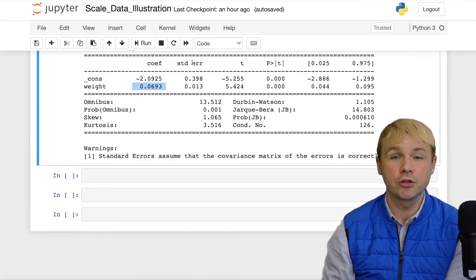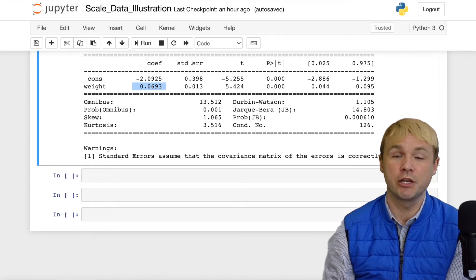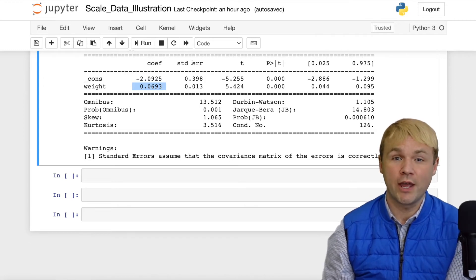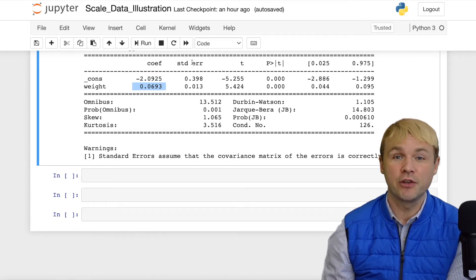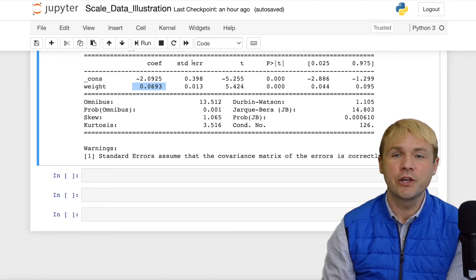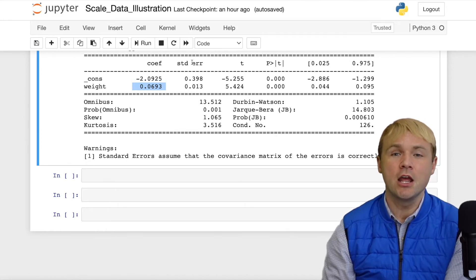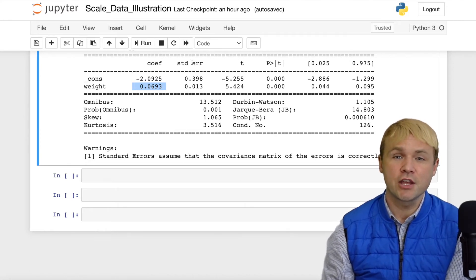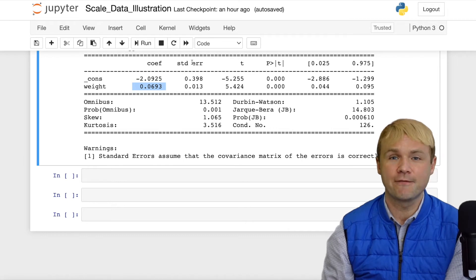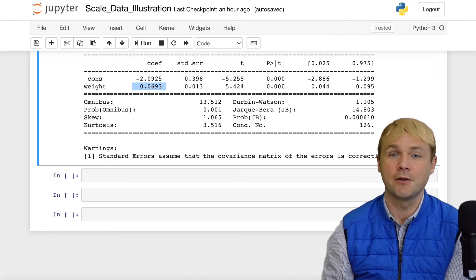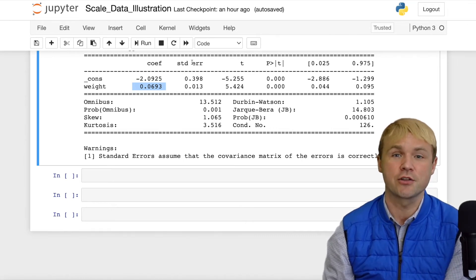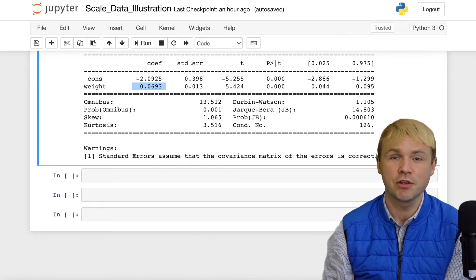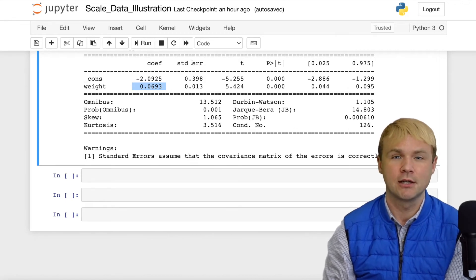Therefore, we can conclude about the relationships between vehicle weight and its efficiency with vehicle weight and its price, and we can show that the strength of the effect, the magnitude of the effect of vehicle weight on efficiency, is greater than the magnitude of the effect of vehicle weight on price.